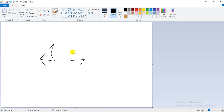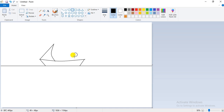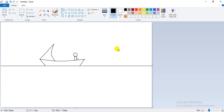Now click on the oval shape, press the Shift key, and draw a circle in this manner. A small circle has been drawn. Take the rectangle shape from the shapes group and start it from the bottom of the circle to draw a simple rectangle. Then take a straight line and draw it starting from the rectangle to the boat in this manner.